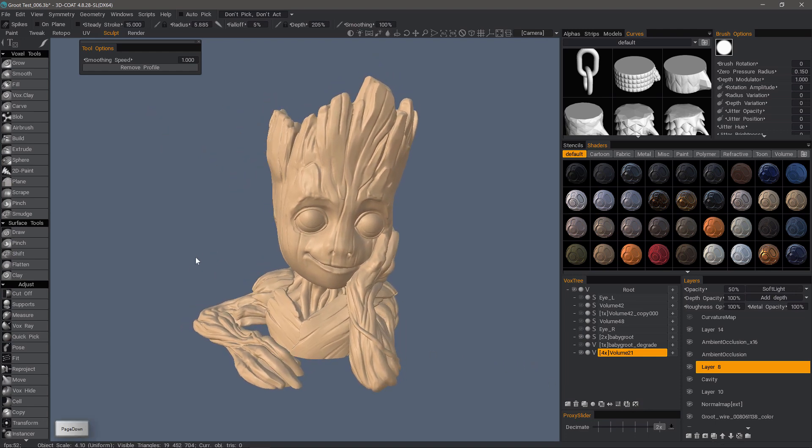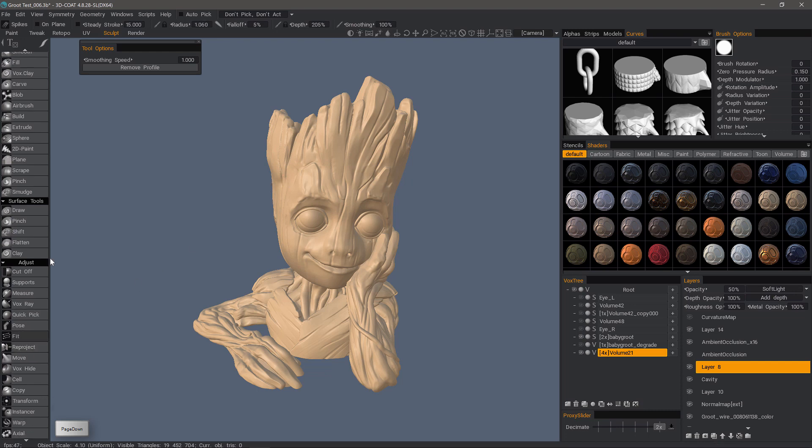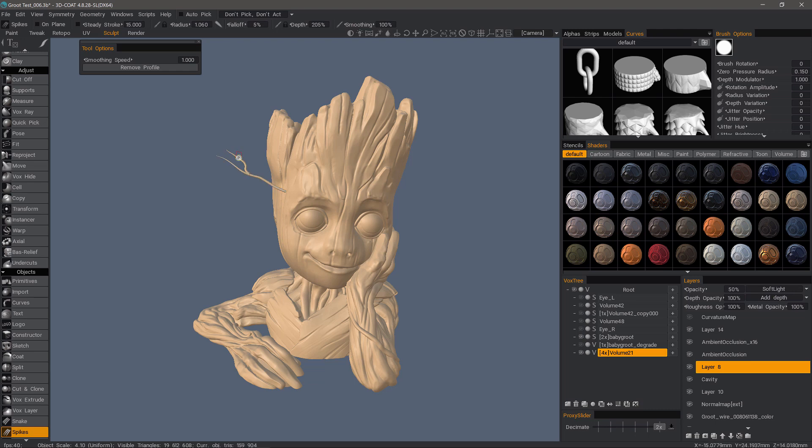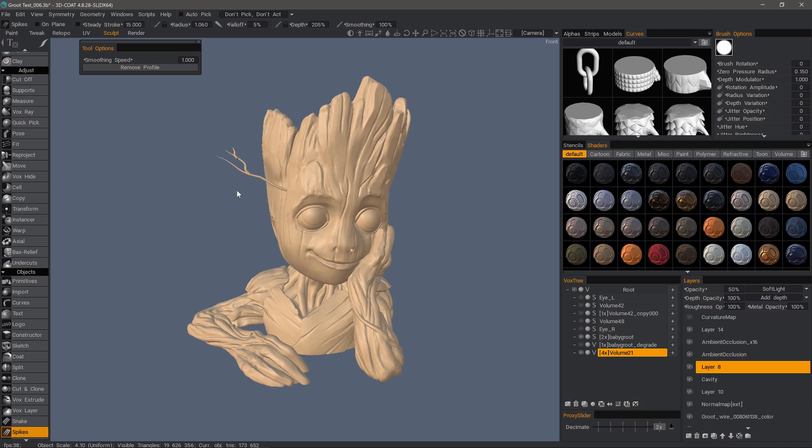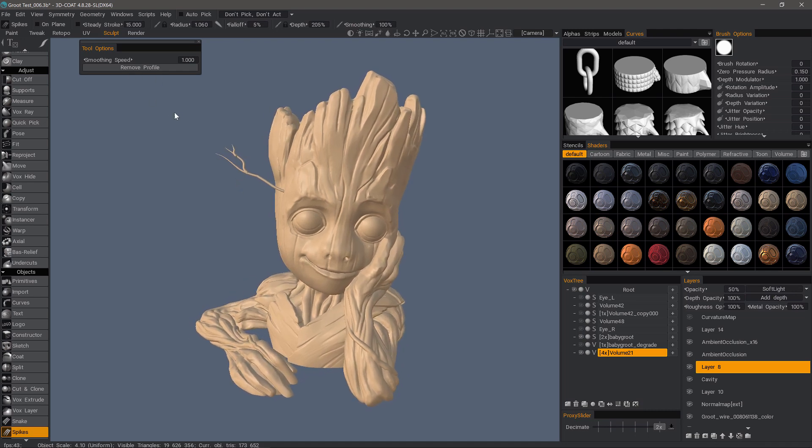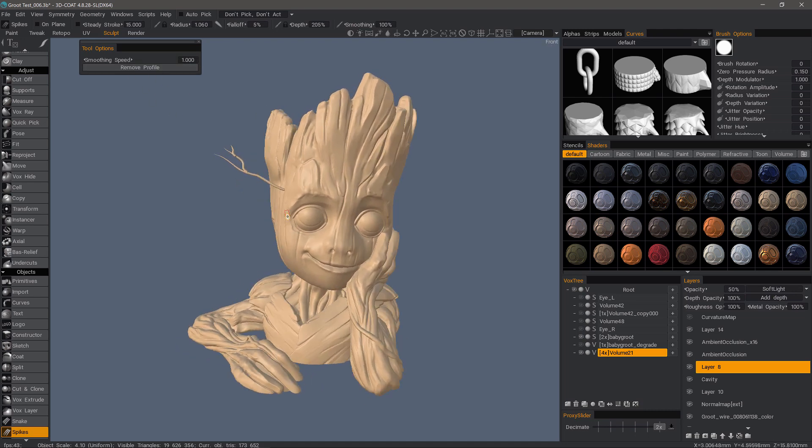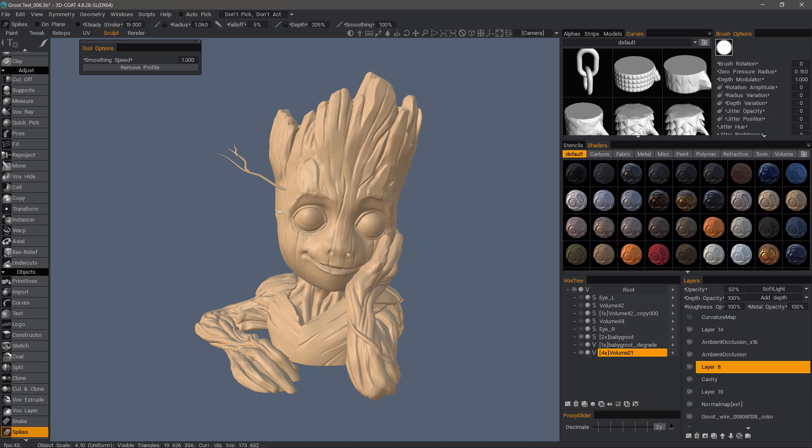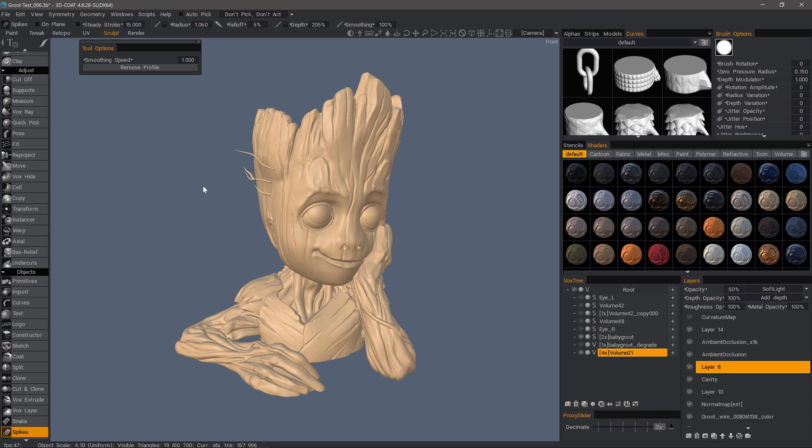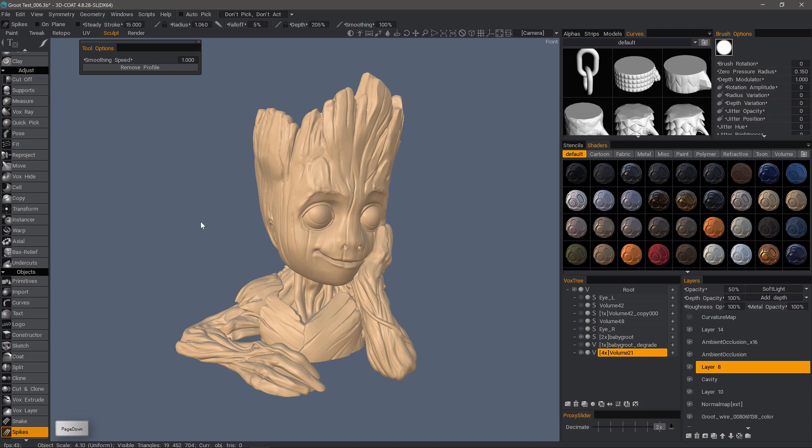So we'll go back to our spikes tool and continue iterating, see what works best. We can adjust our smoothing speed and just keep working that way. Page down where we want to clear it. And then again, page down and it's gone.